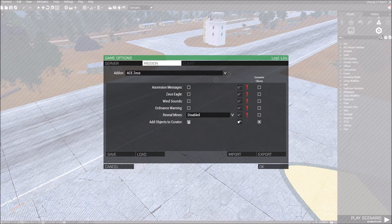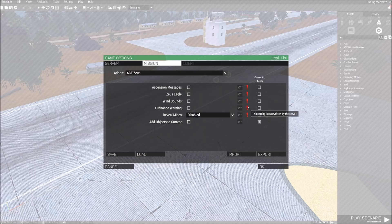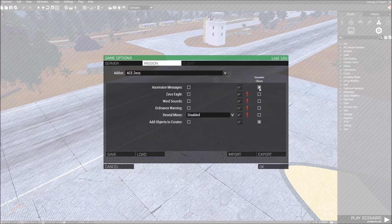And also remember that some options can be overridden if you allow them. So, check off the Overwrite client, if you want this option to be the same for everyone across the server.